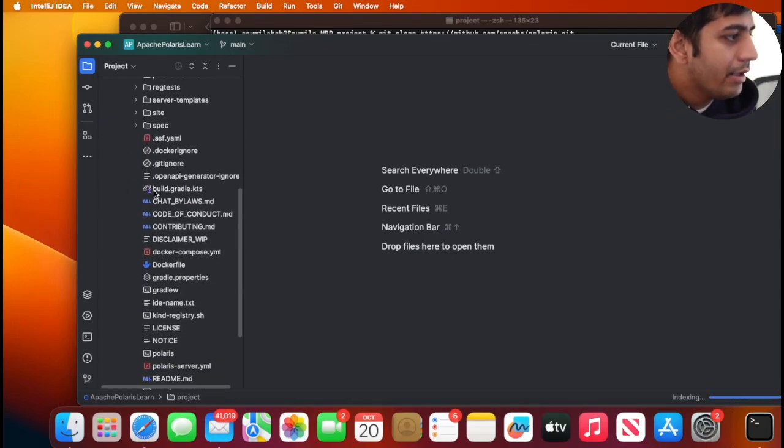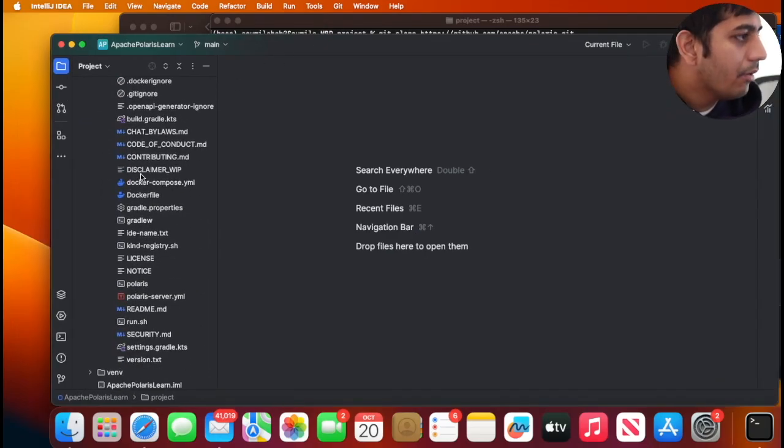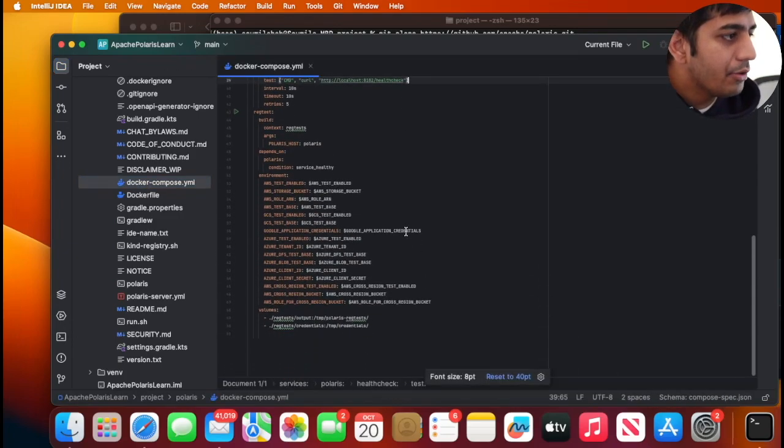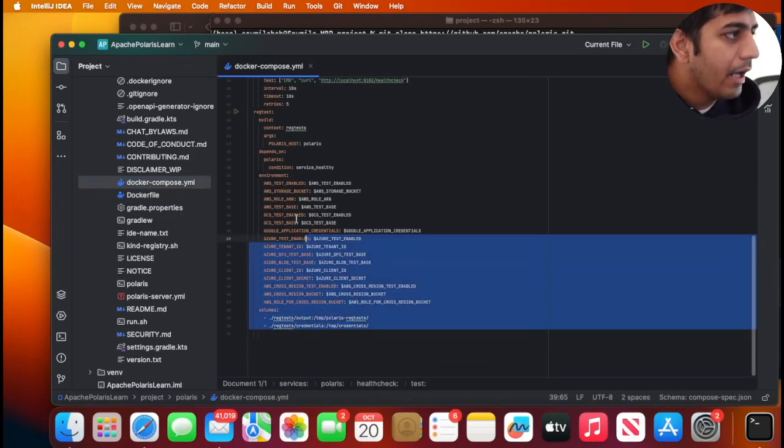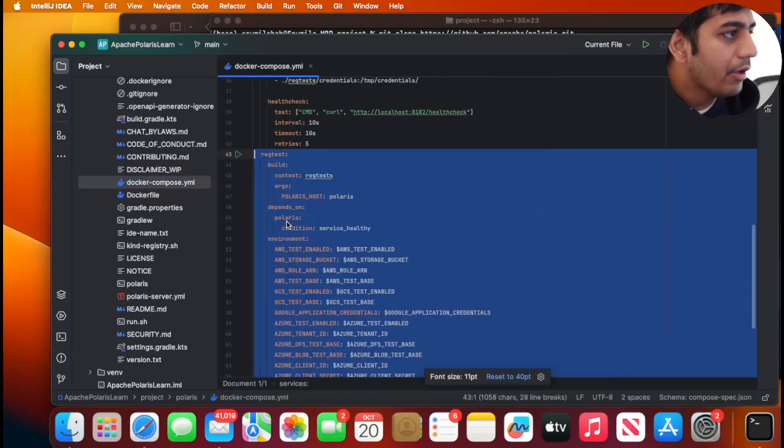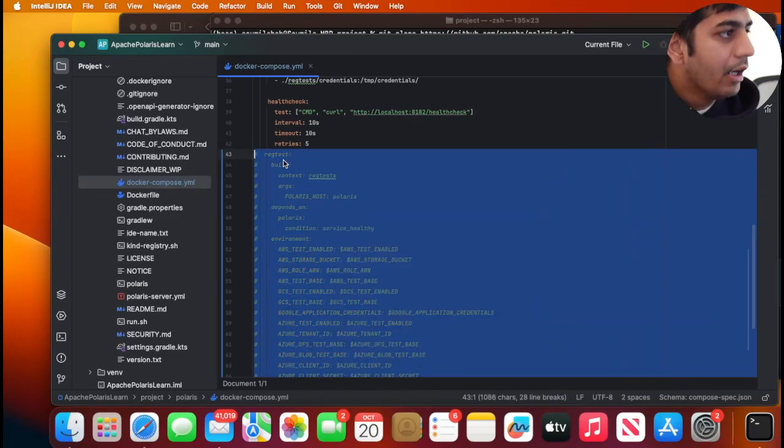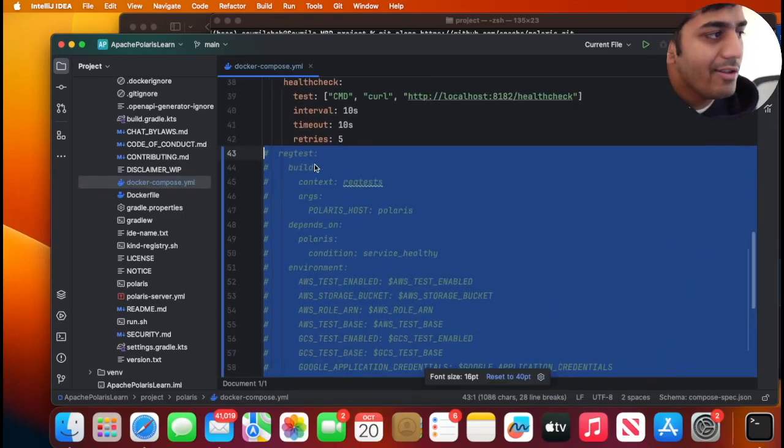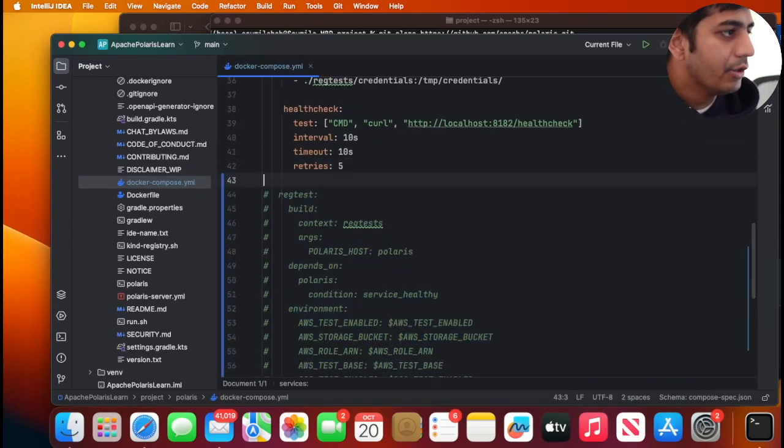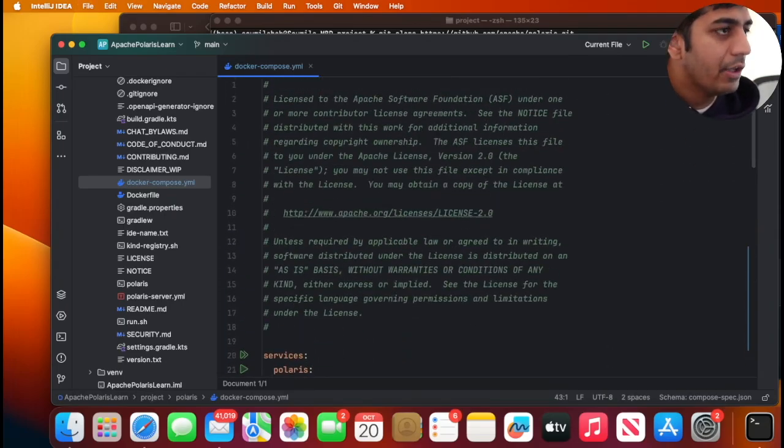Now in this project you will see a file called docker-compose.yml. Come to this docker-compose.yml and simply comment out this particular service - that is reg-test. We don't need that. So let's comment that out and rest everything will be set to default.